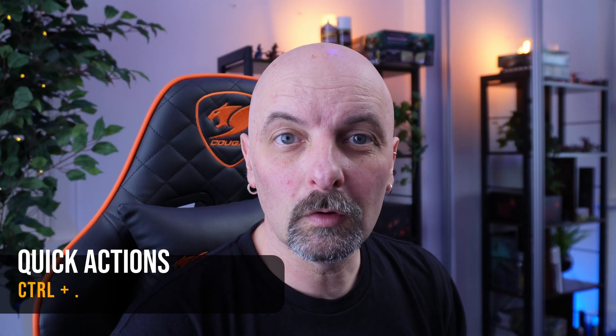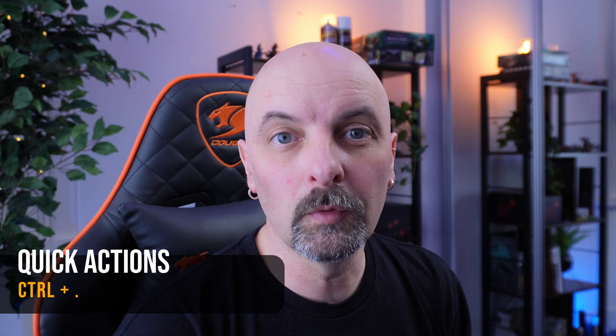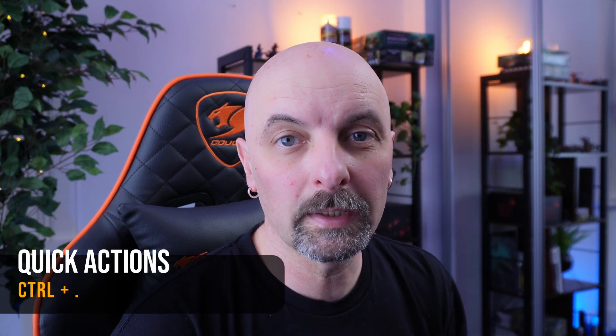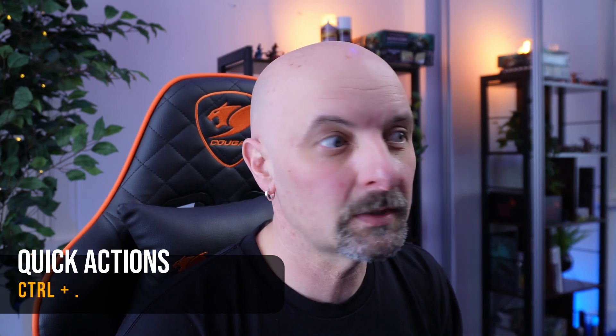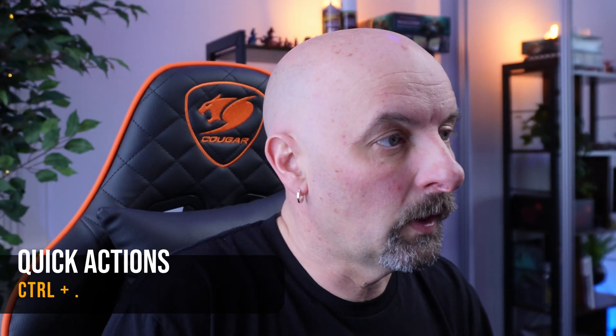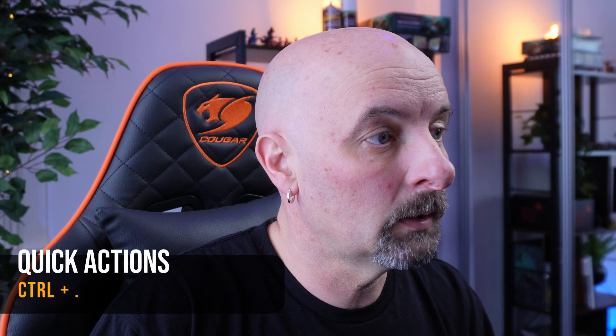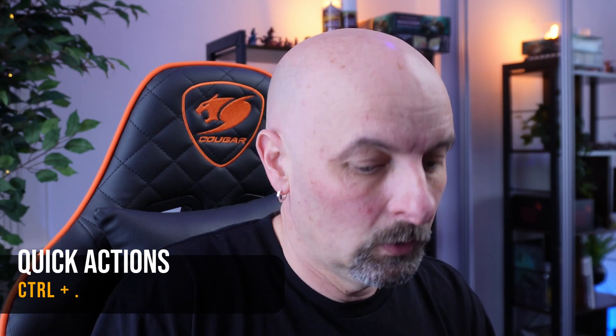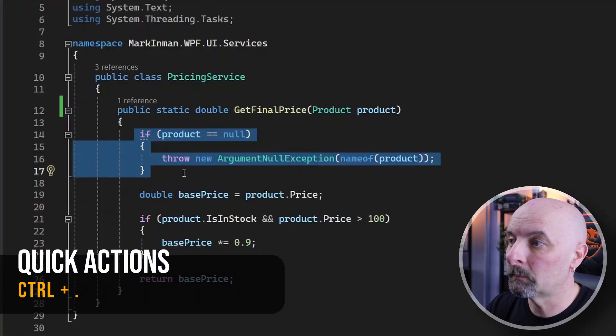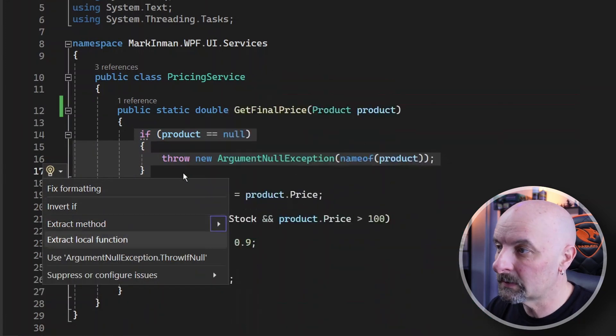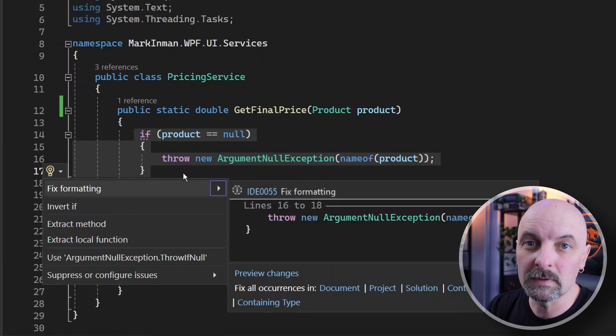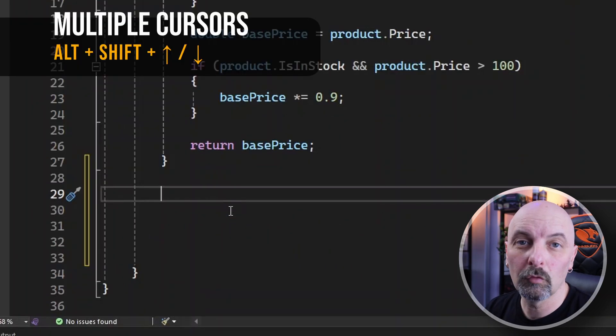Use Control dot or Control period to bring up a list of quick actions or refactoring suggestions. This is contextual, so if you have your cursor on a member you'll have options based on that member. If you have a block of code highlighted when you hit the shortcut key, you'll get menu items according to that block of code.